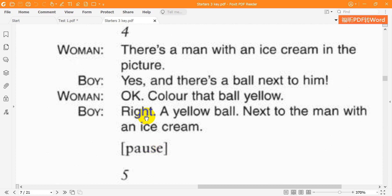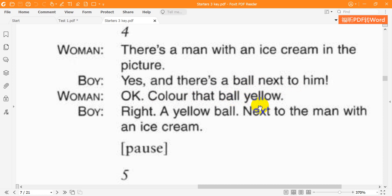Four. There's a man with an ice cream in the picture. Yes. And there's a ball next to him. OK. Colour that ball yellow. Right. A yellow ball next to the man with an ice cream.